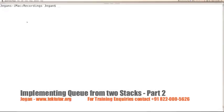Welcome back. In this video tutorial, we will be focusing on the C++ implementation of queue implementation out of two stacks. For the Java solution, you can watch the third part of this video.